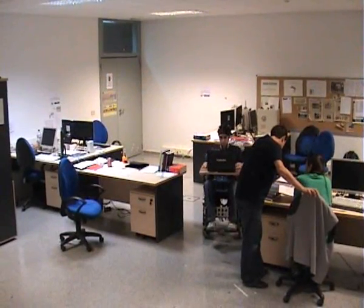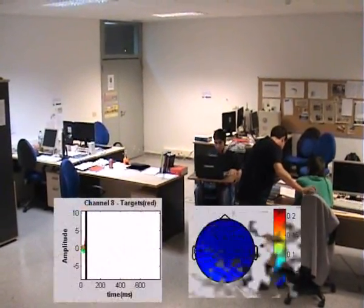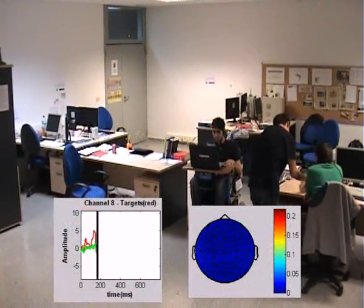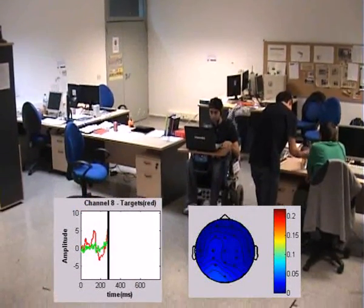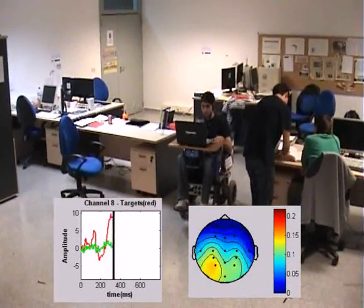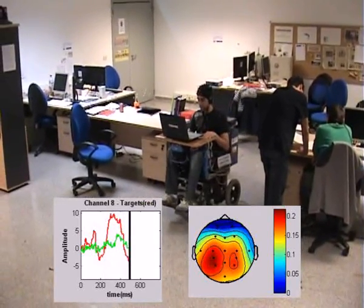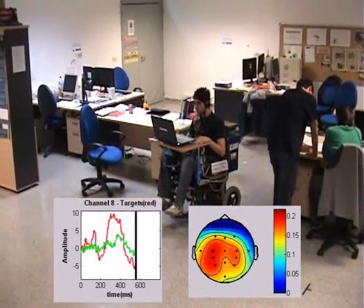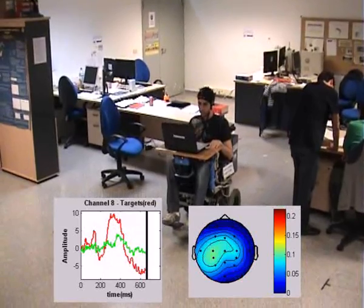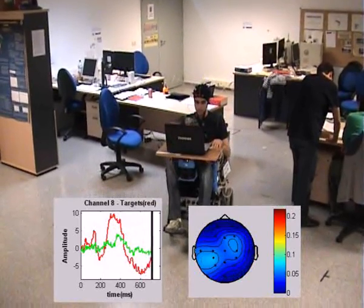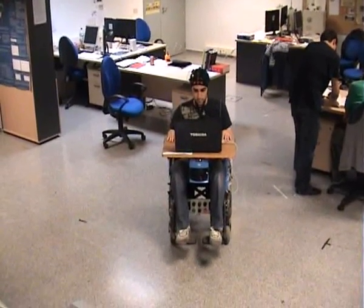The neurophysiological protocol is based on the P300 visually evoked potential. This potential manifests itself as a positive deflection in the EEG at a latency of roughly 300 milliseconds after the desired target stimulus is presented within a random sequence of non-target stimuli.